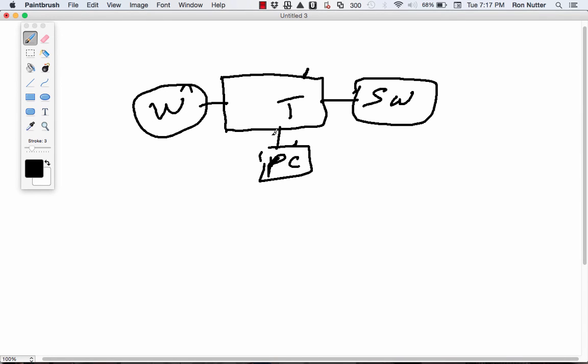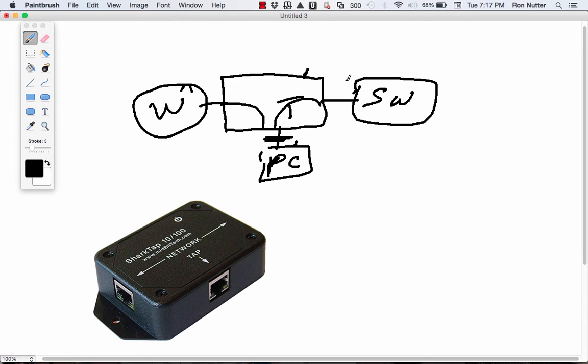With using a tap like this, this PC is isolated from the network. It has a read-only copy of what's coming from here and from here, but the MAC address of this device is never visible here or on the network. So it's very safe to use. You don't have to worry about something bad happening here.